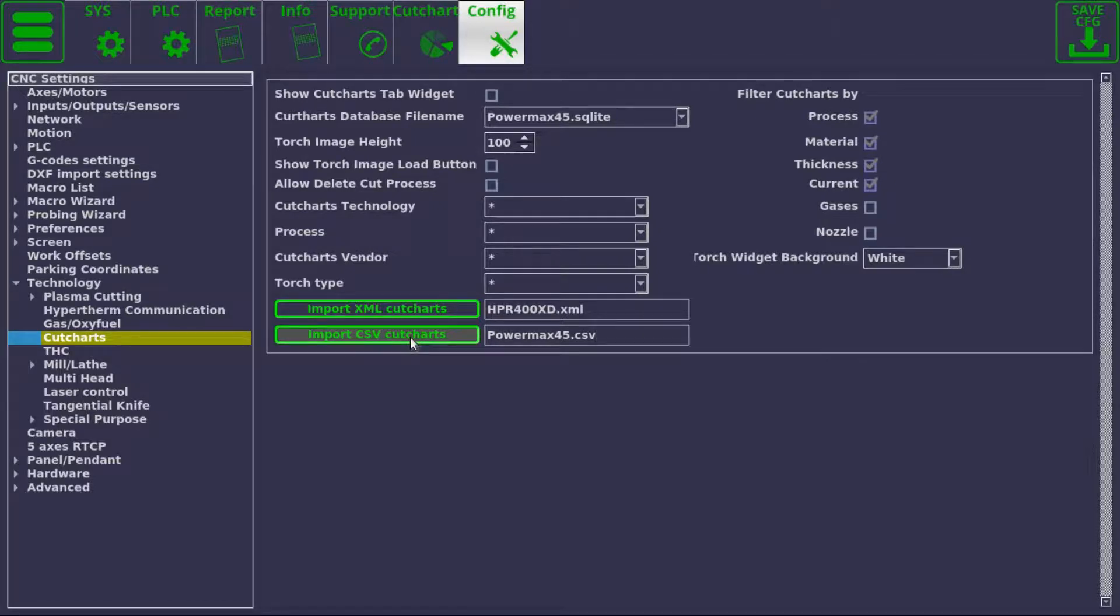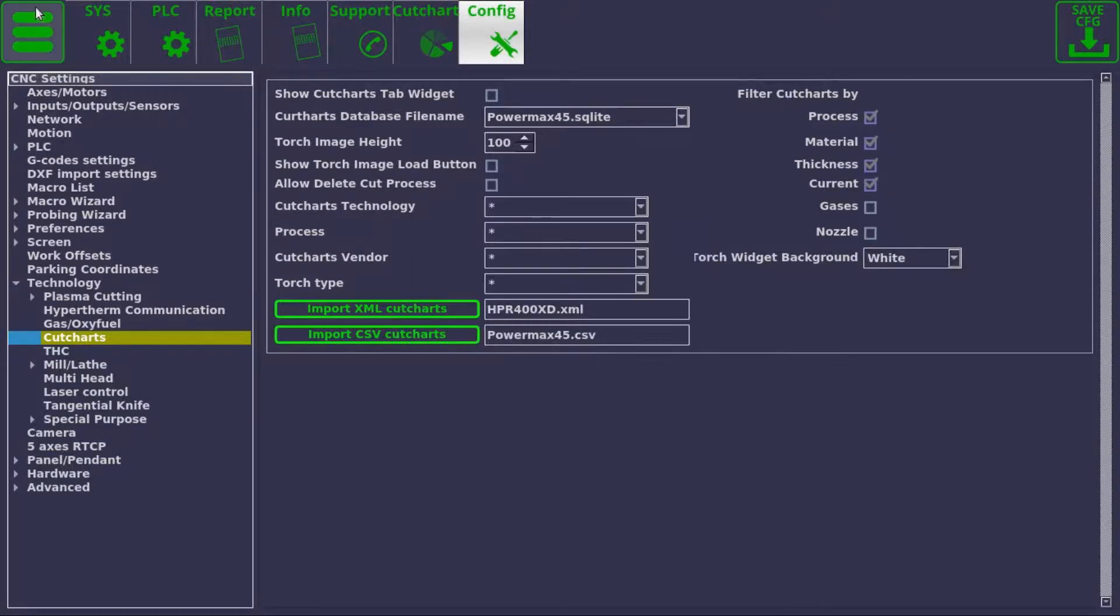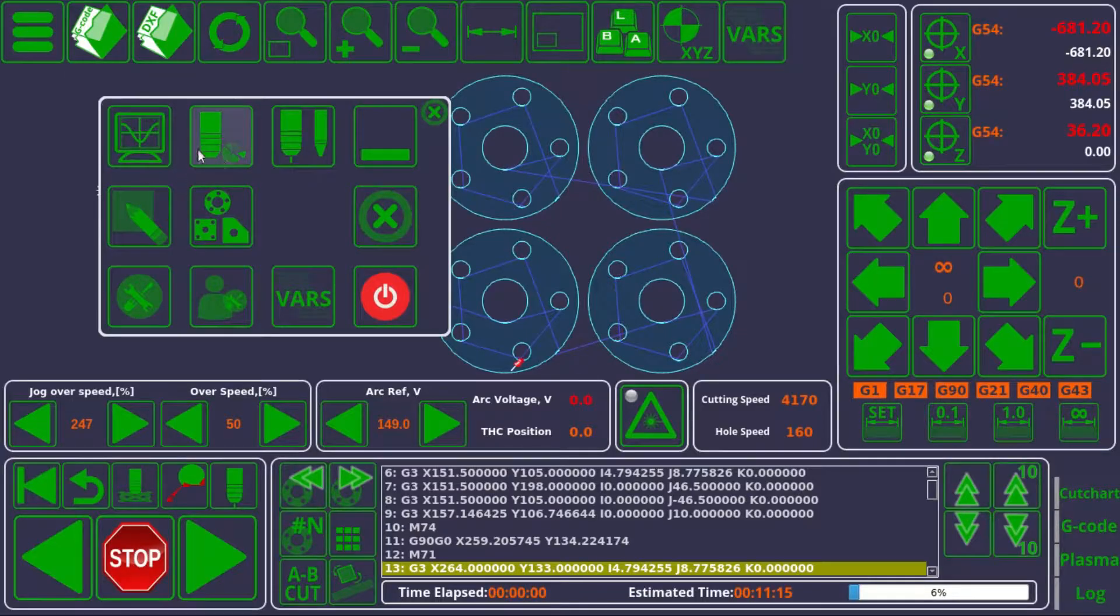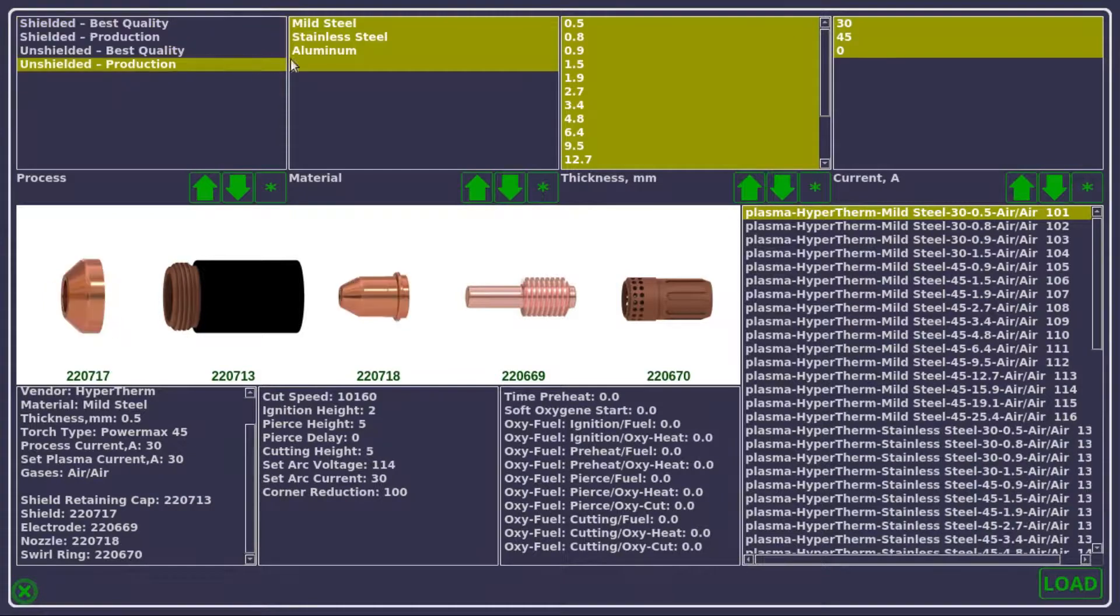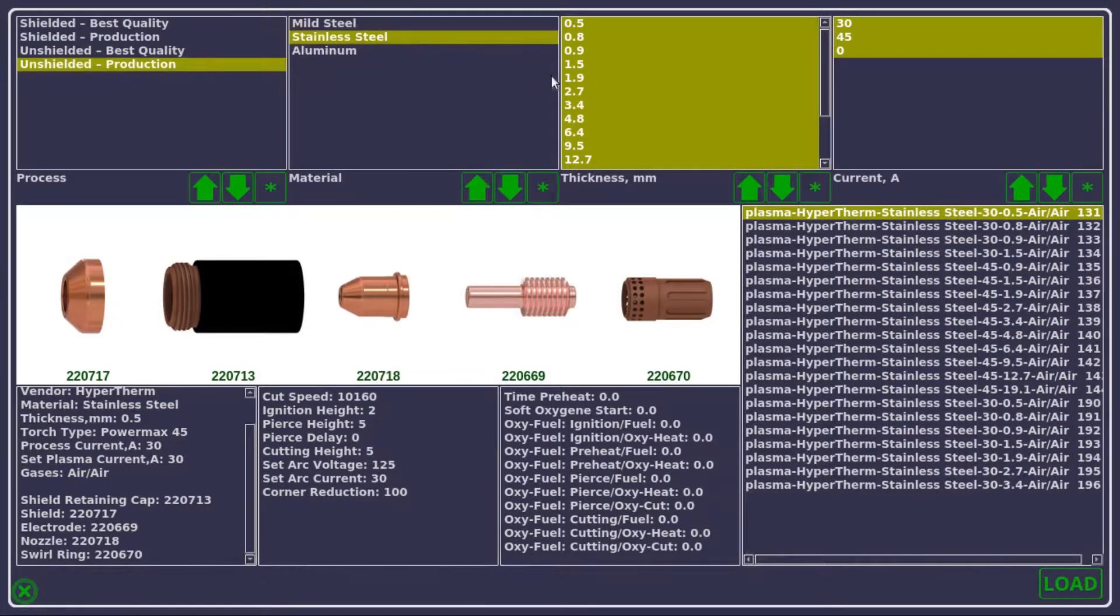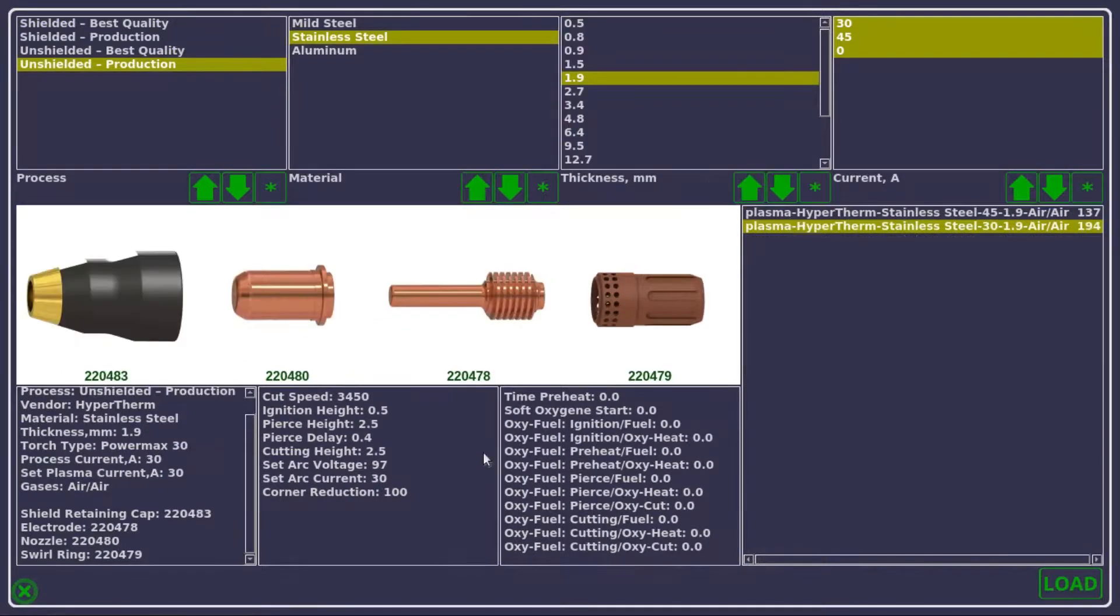So let's say I have typed in the PowerMax 45.csv, I have pressed the import button, and after a short wait, an SQLite file will be created, similar to the one before, that I can use just as I would with a file that is developed by us and vetted by us.